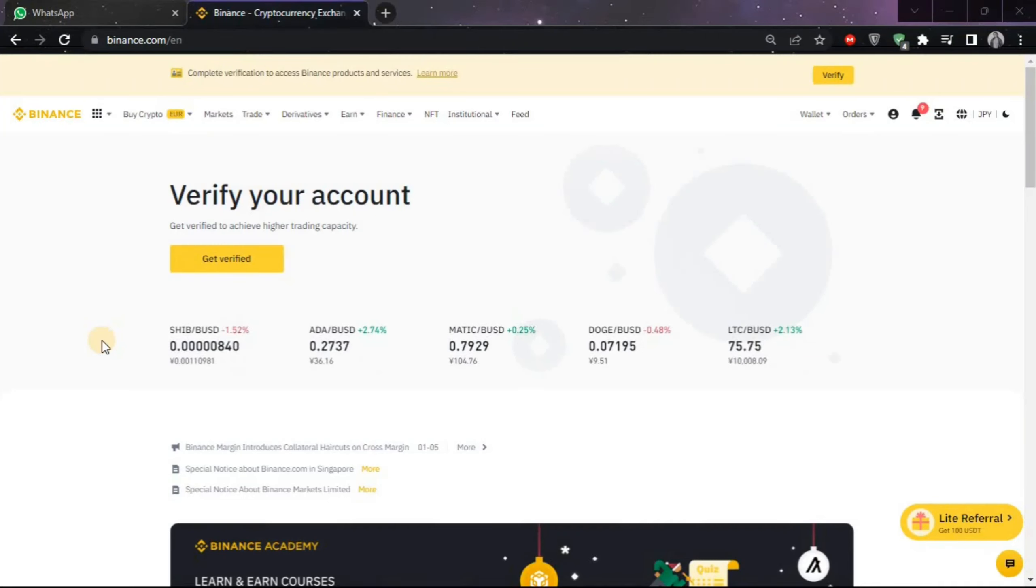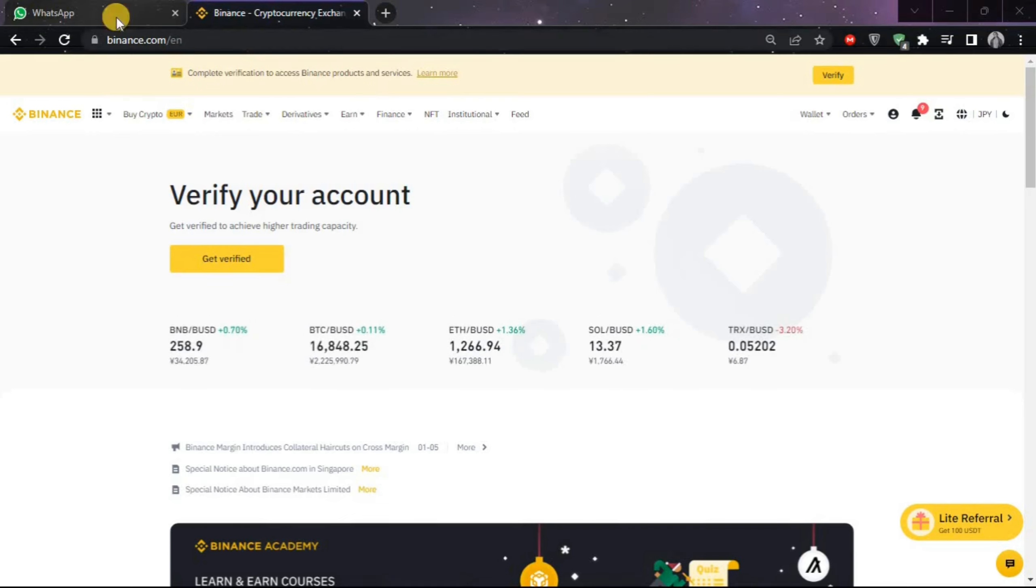Hello guys, in this video we are going to learn how to convert USDT to euro. First of all, you will have to come on binance.com and after coming on it you will have to log into your account.